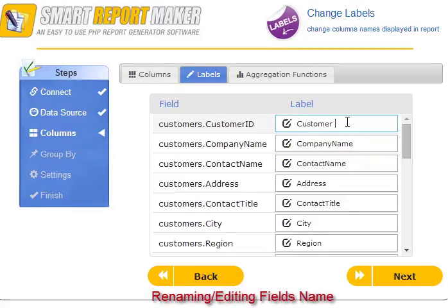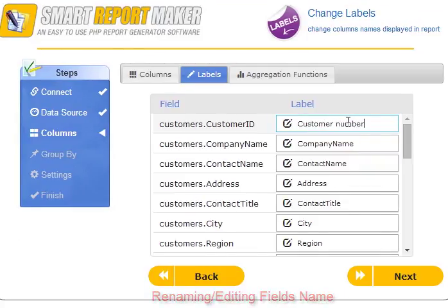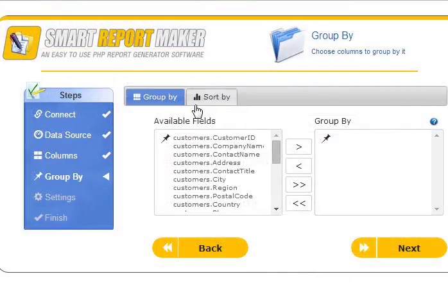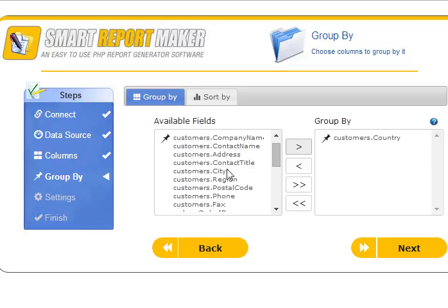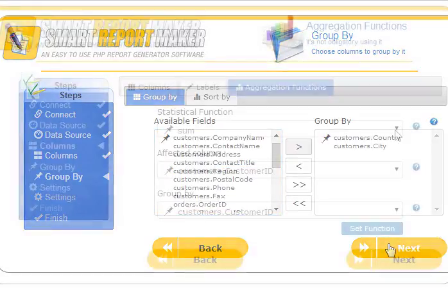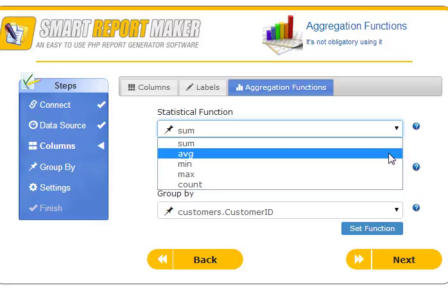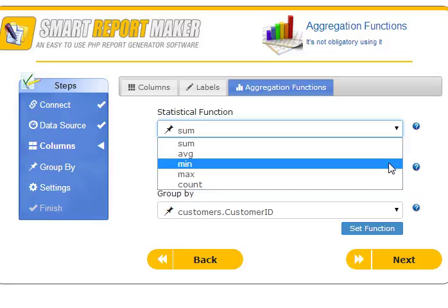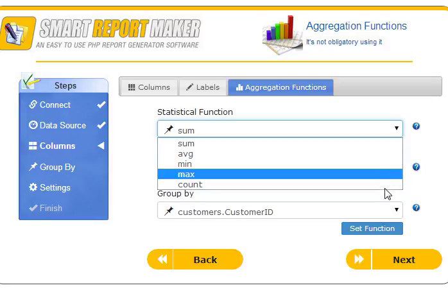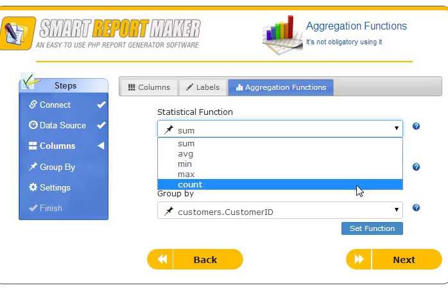You can give labels to your fields using aliases rather than their original SQL names, which are sometimes not informative. Multiple grouping levels are supported — for example, you can group your customers by country and city. Advanced statistics options include aggregation functions: Sum, Average, Maximum, Minimum, and Count. For more advanced reports, you can create an average sales per employee report.